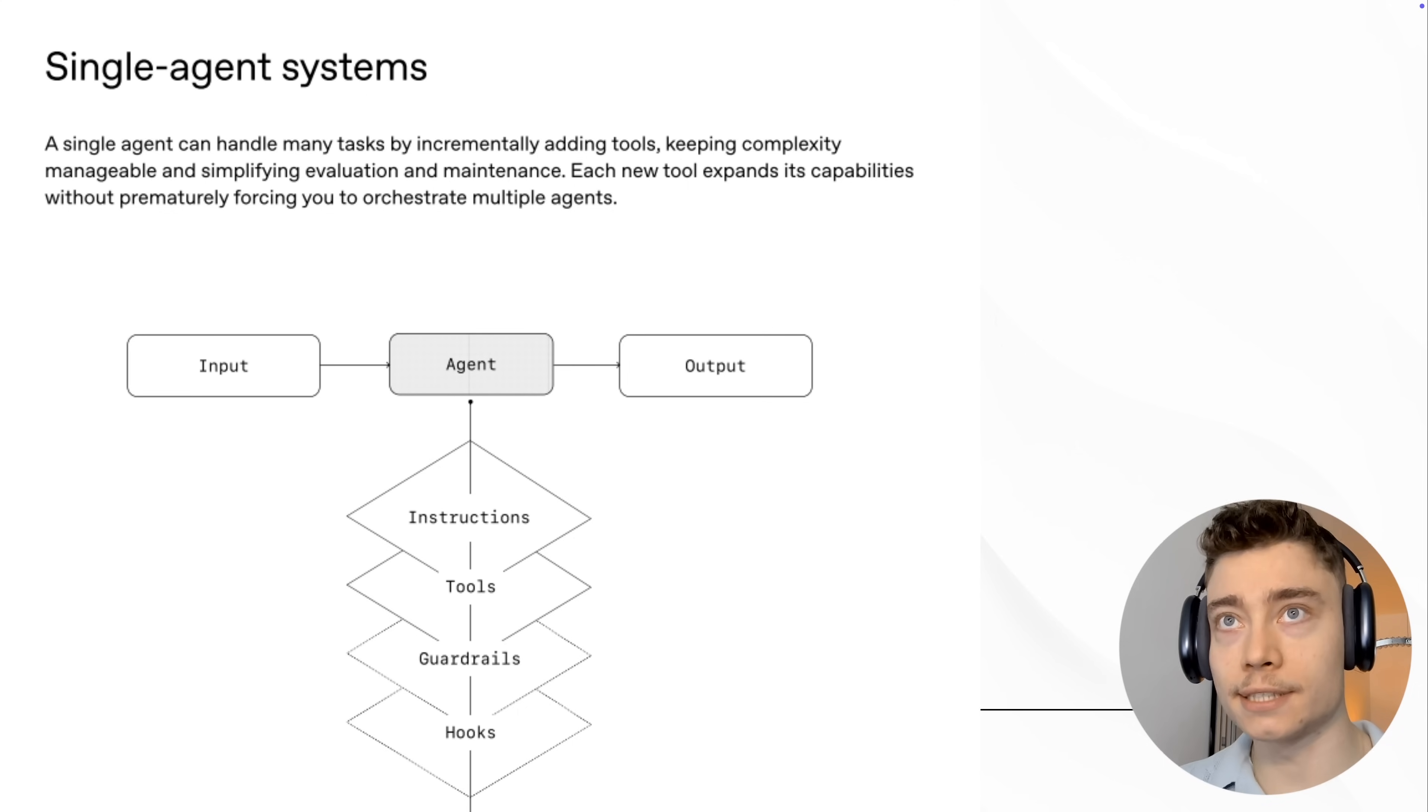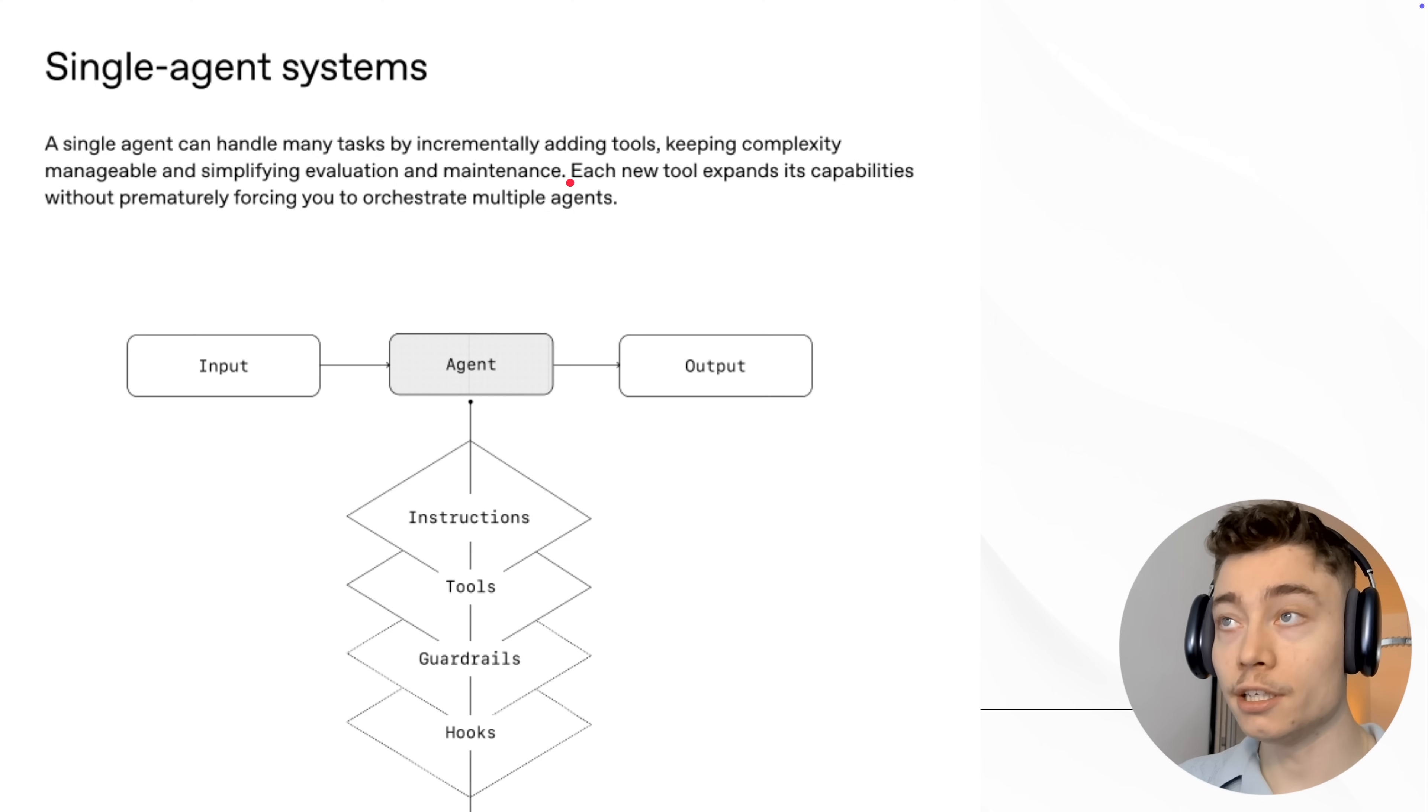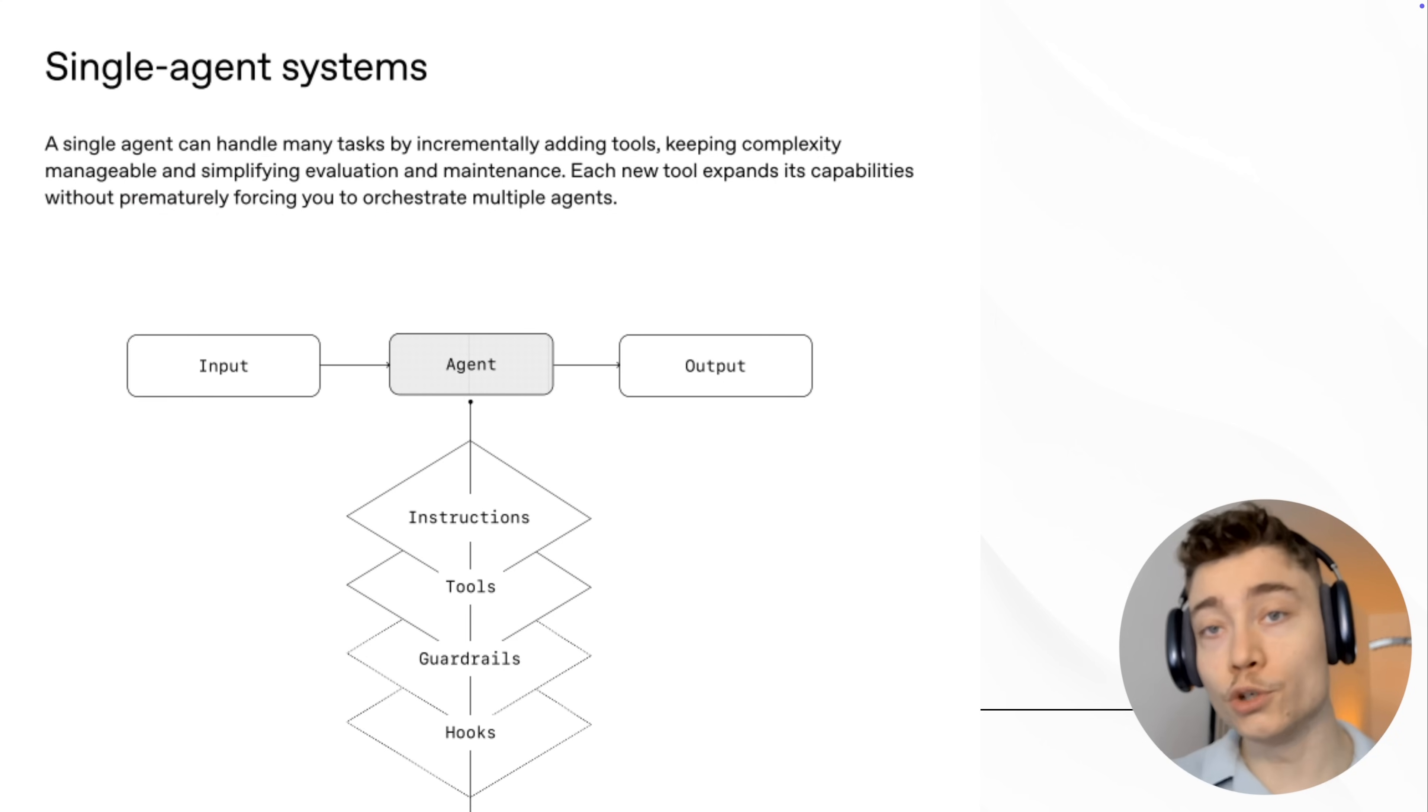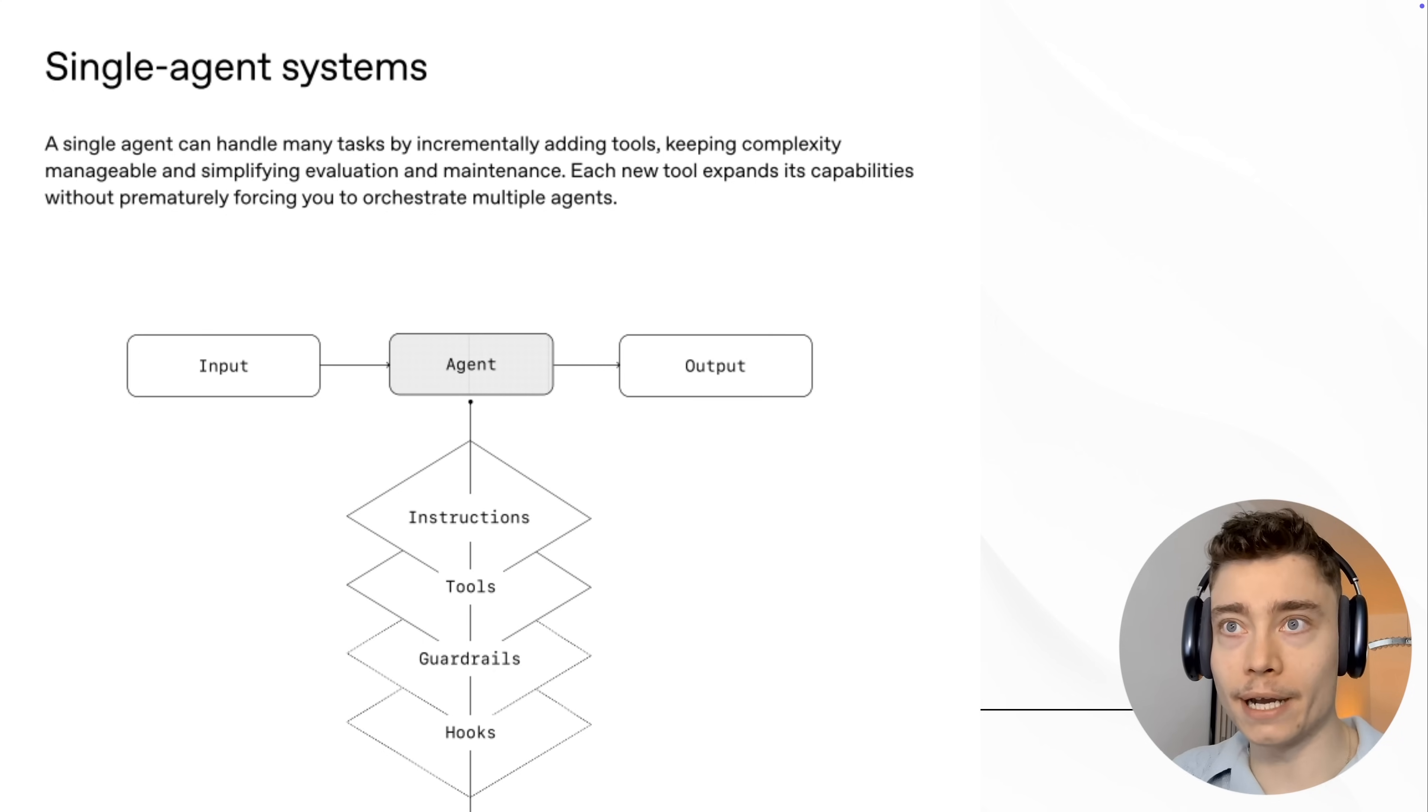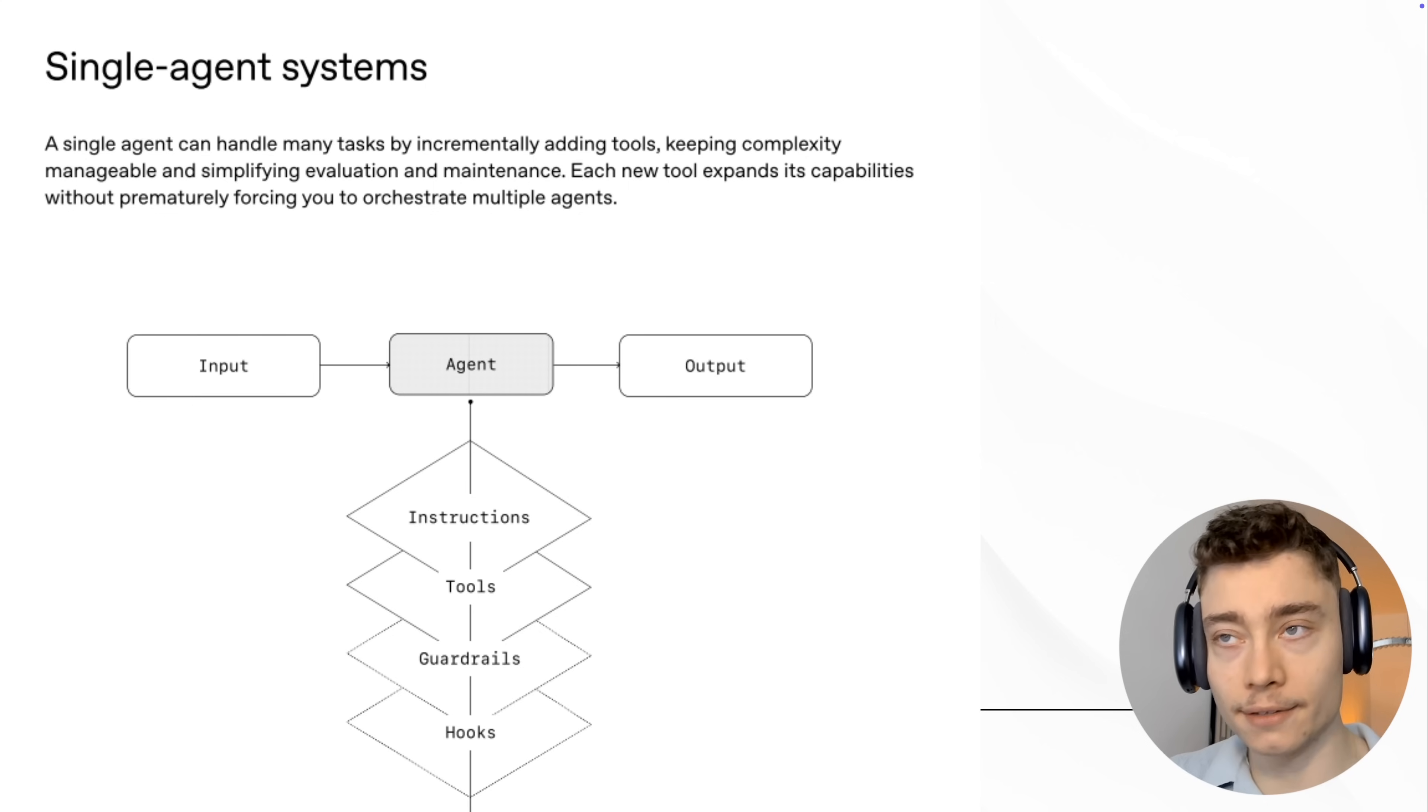Here is how OpenAI says we should build single agent systems. A single agent can handle many tasks by incrementally adding tools, keeping complexity manageable, and simplifying evaluation and maintenance. Each new tool expands its capabilities without prematurely forcing you to orchestrate multiple agents. So actually, this is a really good point because a lot of you add multiple agents too soon. Most tasks could be solved with a single agent with the right tools. So don't be lured by having a team of AI agents. I know it sounds fancy, but most of the time, just having one powerful agent is the answer and it's going to be much simpler to build and infinitely simpler to maintain.